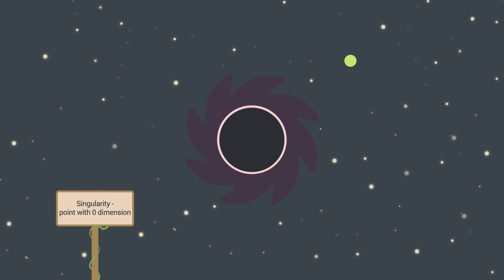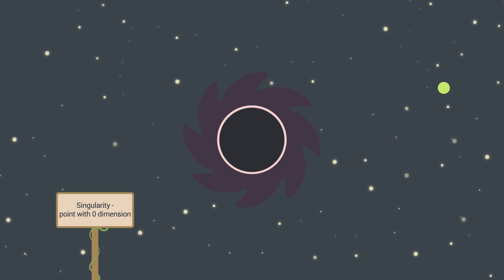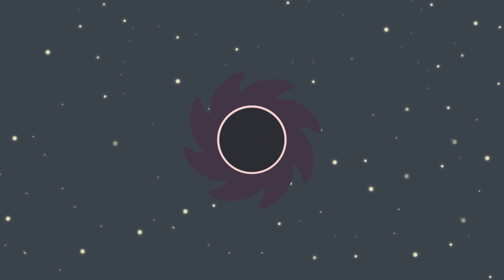When matter crosses that line, there's no more chance to get out of it and it slowly becomes food for black hole.